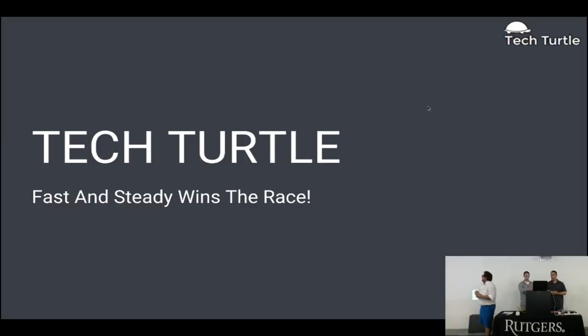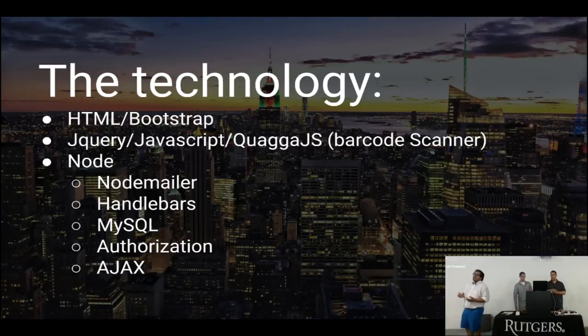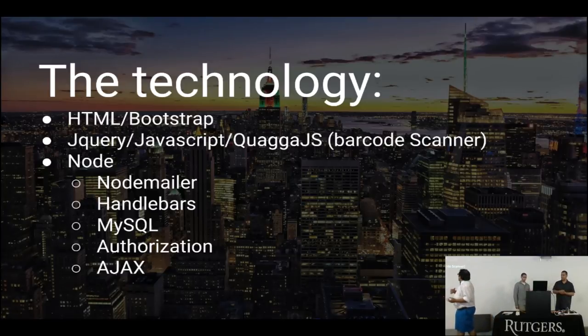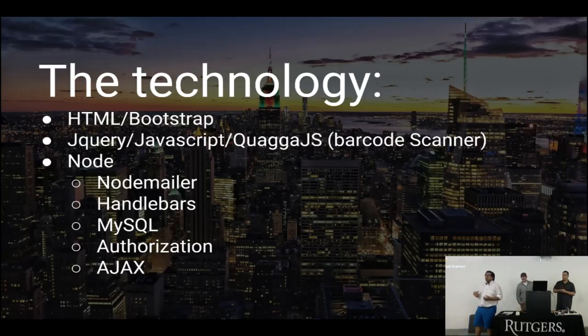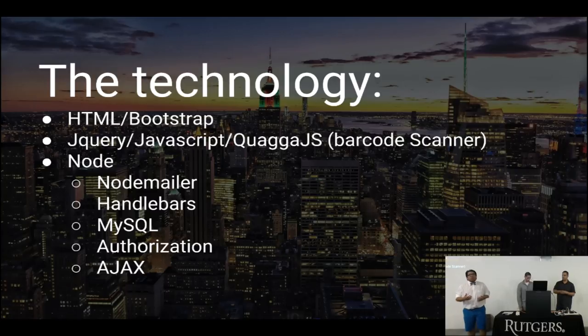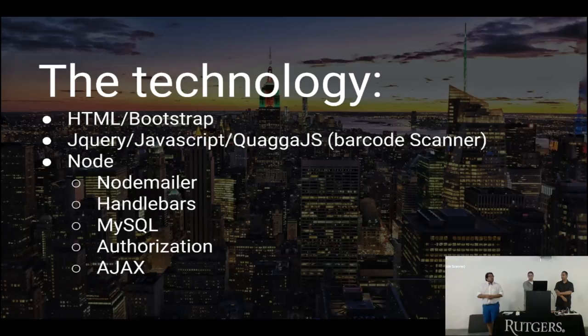What we have made is an e-commerce platform. The technology that we've used: HTML, CSS, Bootstrap, Quanga.js with barcode and NodeSize, NodeMailer, Handlebars, MySQL, Authorization, Ajax. We've all seen all these technologies.